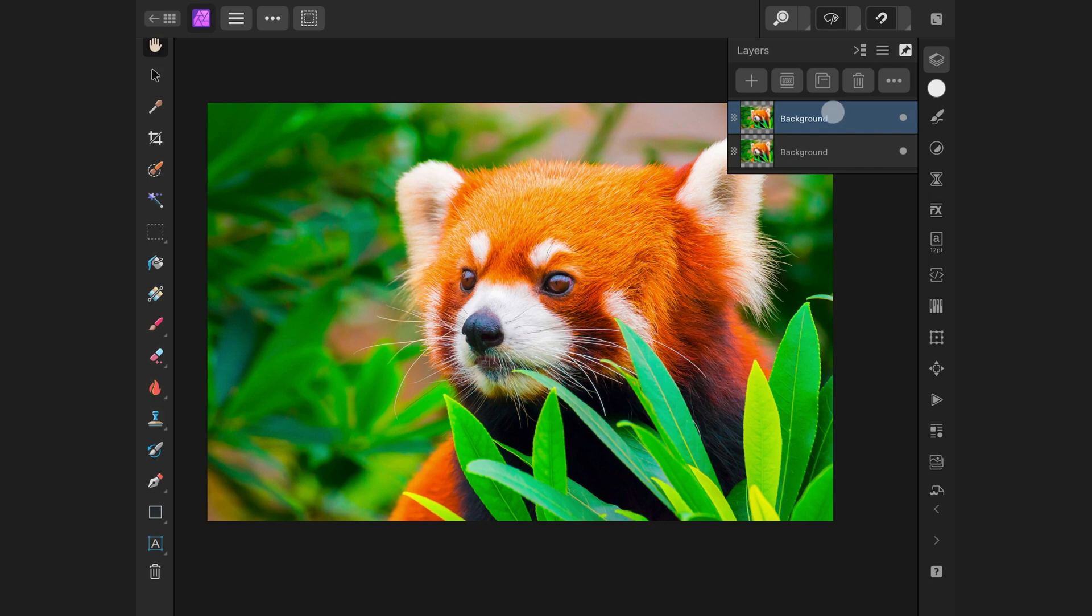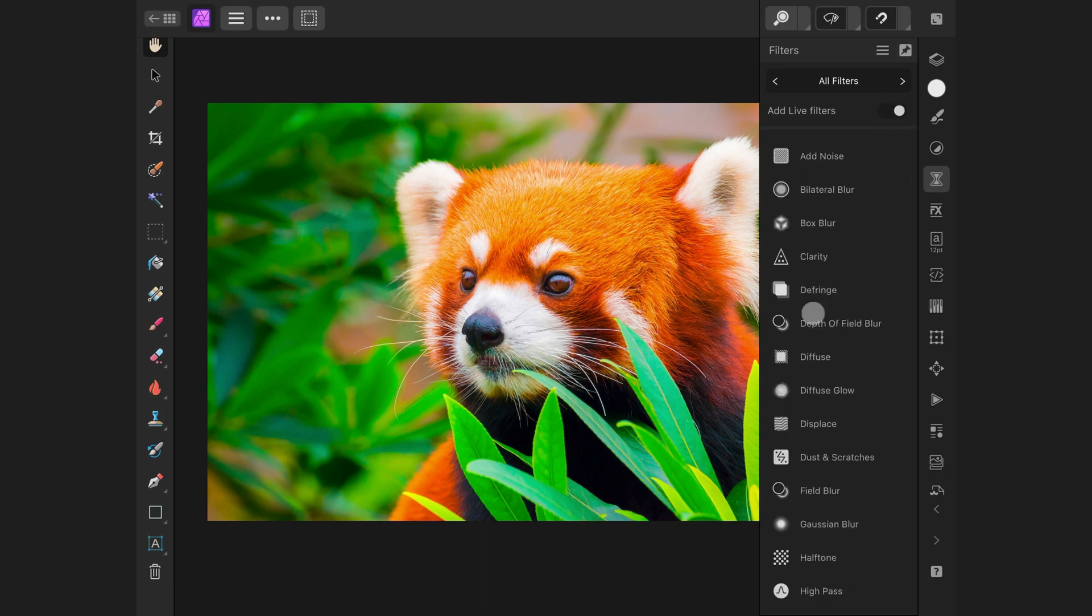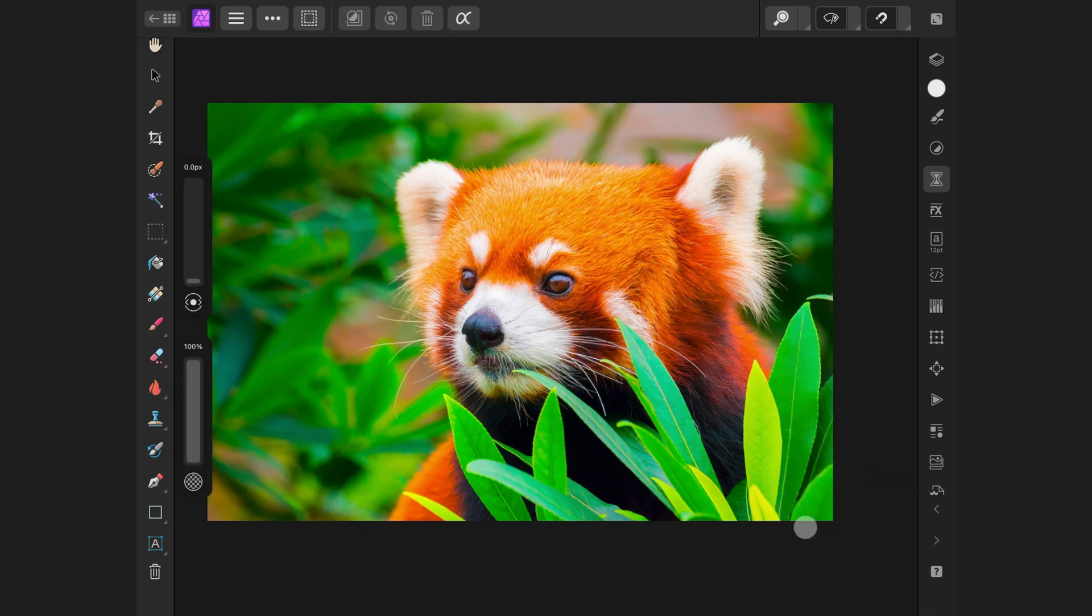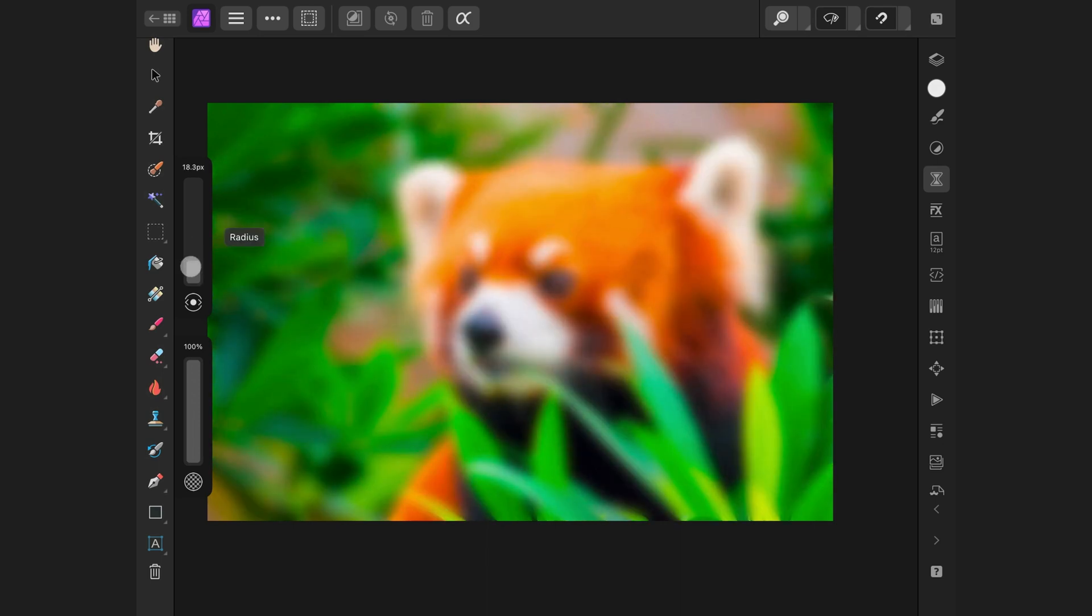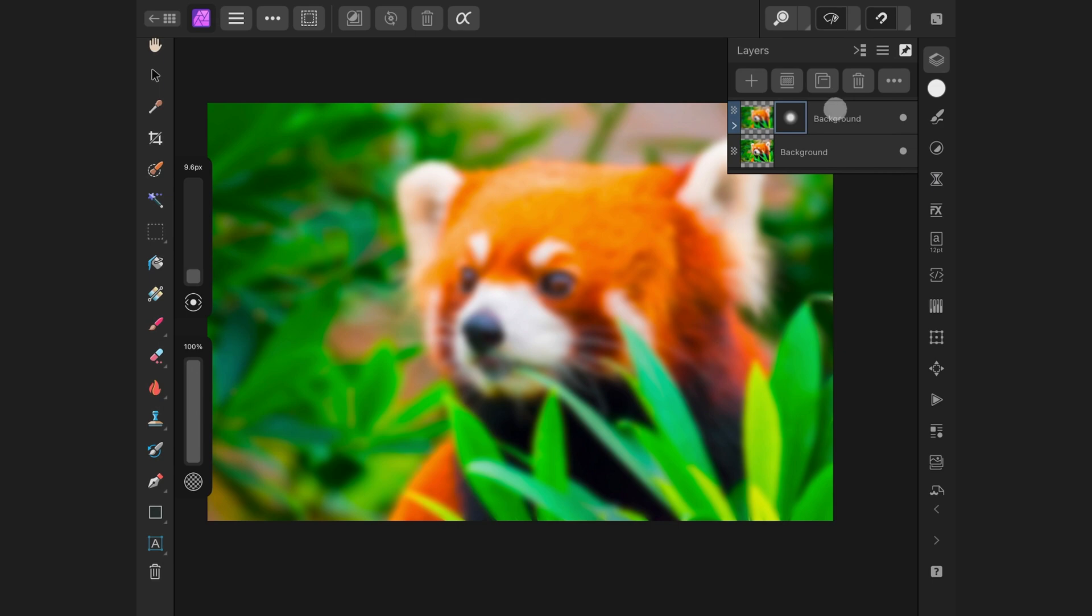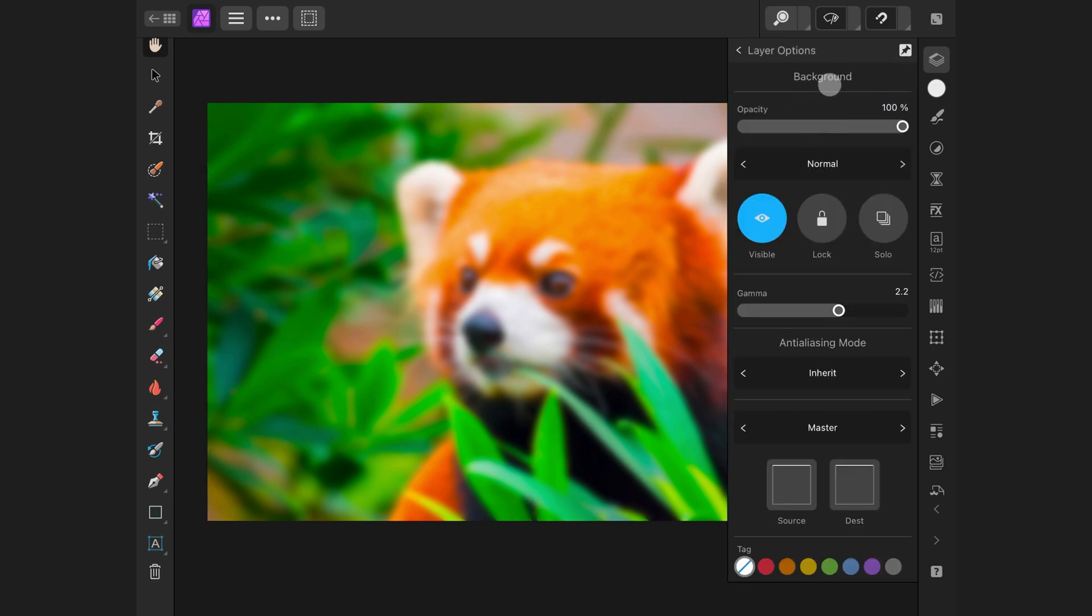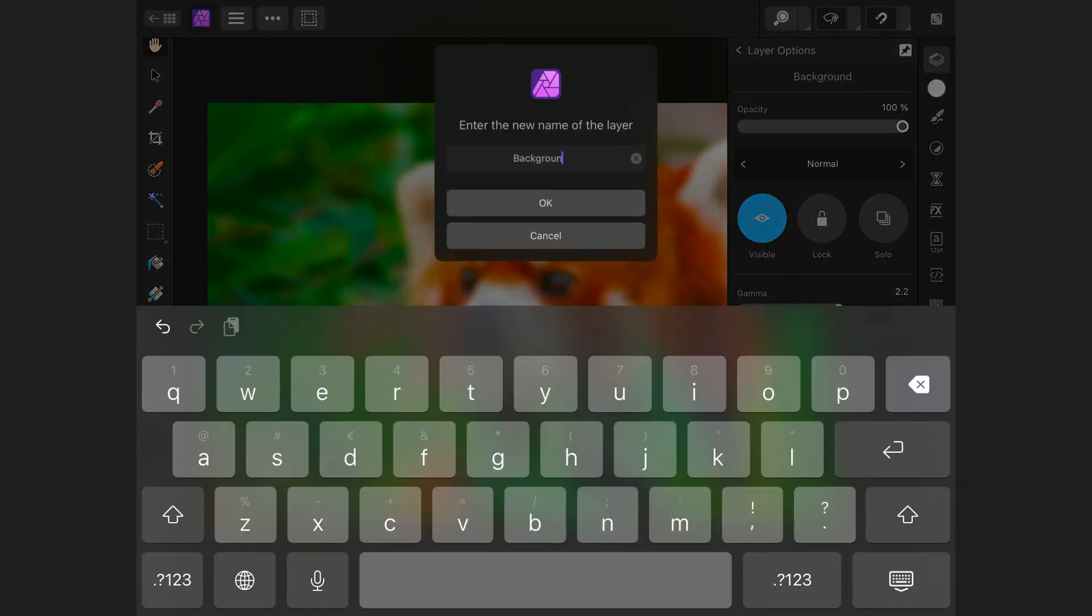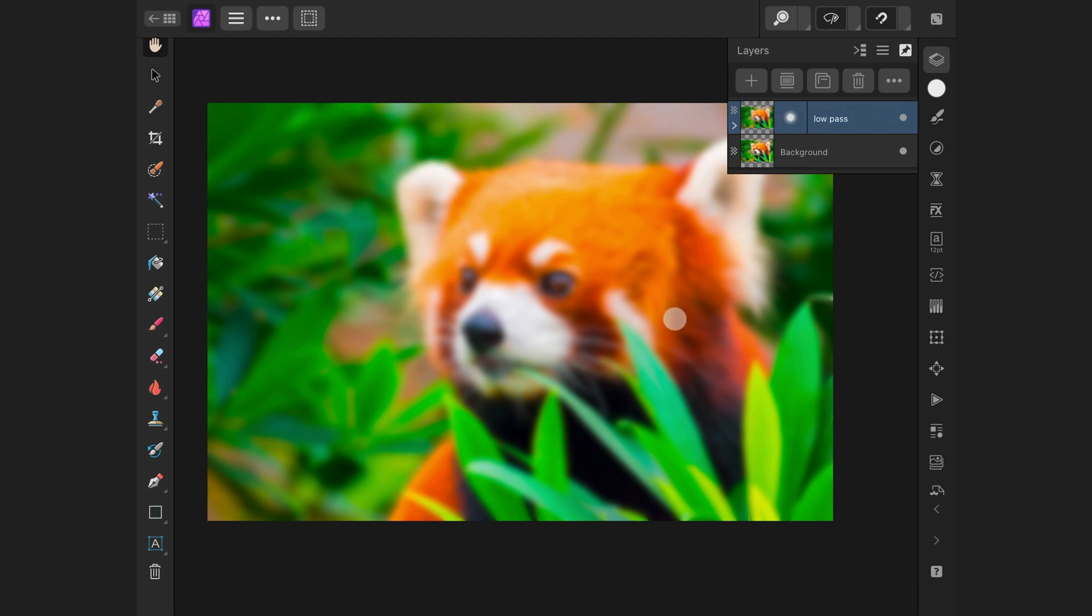Now that we have a copy of our image layer, we can use the filters panel to add a Gaussian blur. We want to work non-destructively, so let's turn on the live layer switch and select Gaussian blur. We can increase the blur radius with the controls on the left. This looks about right for now. I will tap on the layer options and tap on the name to change its name. Awesome! We got our low-pass layer.